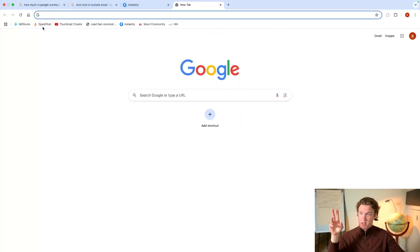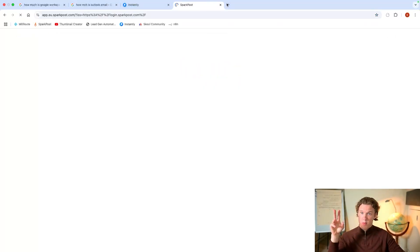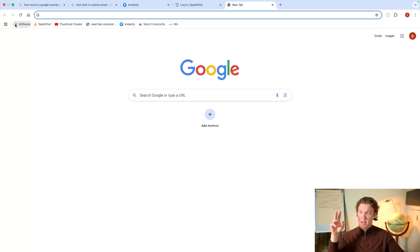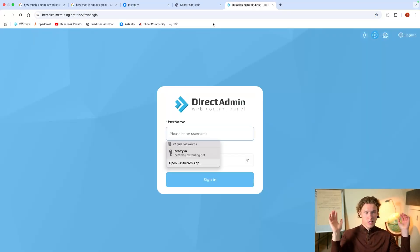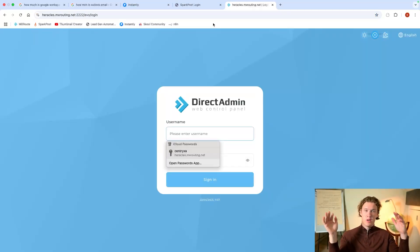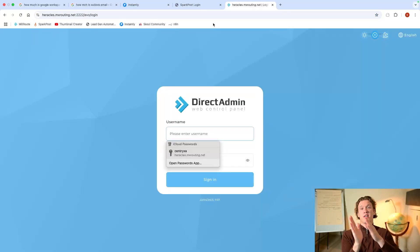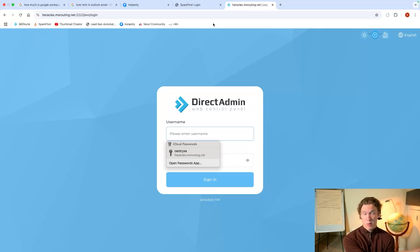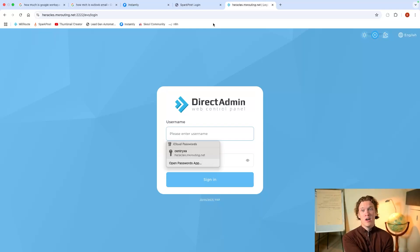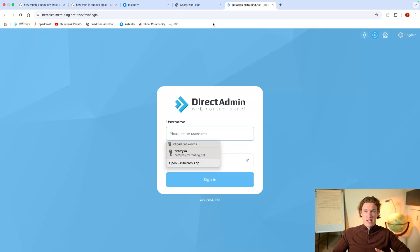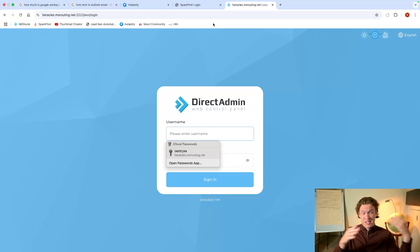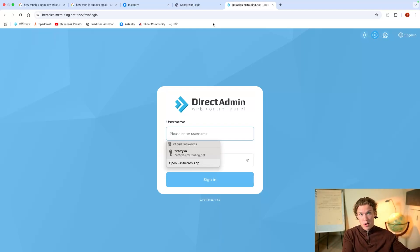So all you need is two things. You need SparkPost and MXRoot. Now, the reason I have these two is because SparkPost is going to send the emails out. It's going to be our SMTP server, but we still need something to receive the emails and SparkPost doesn't allow you to set up your own inboxes per domain.